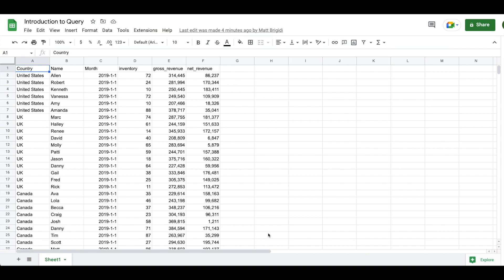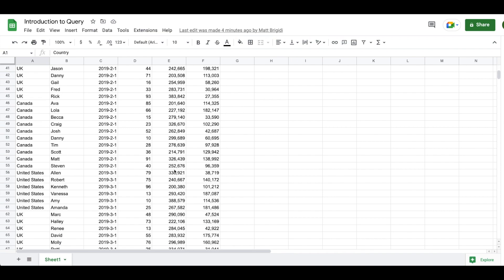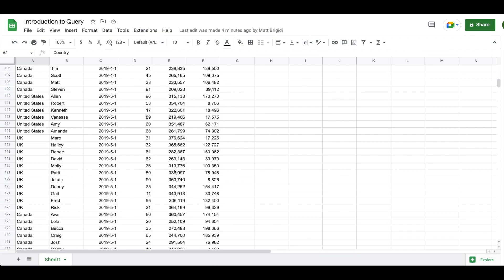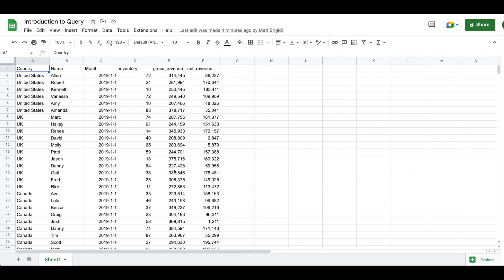We have a much larger dataset similar to the one we've been working with in previous videos. We have about three or four years worth of data for various people and countries. If we wanted to do analysis on this dataset it would be quite arduous to go line by line, use filters, use SUMIFs — it's possible, but QUERY is going to be the most effective way to explore, visualize, and report on this data.